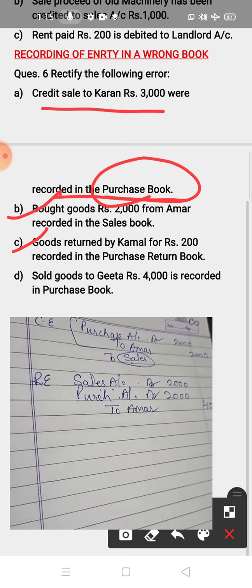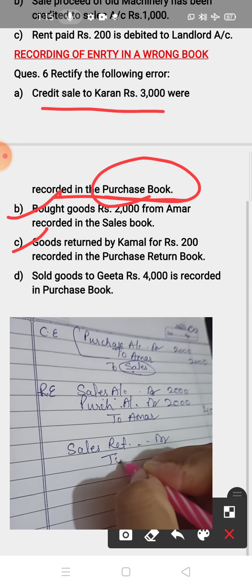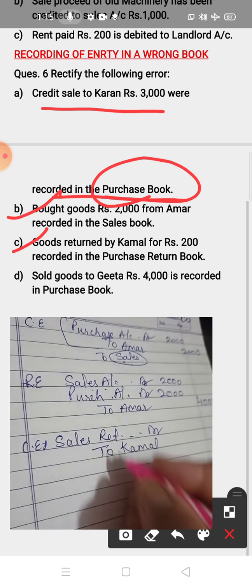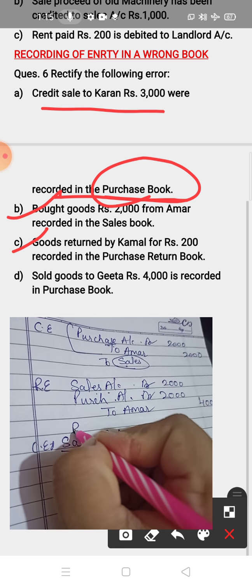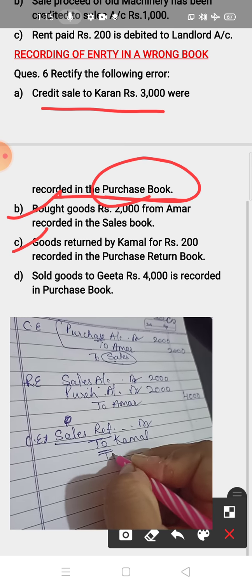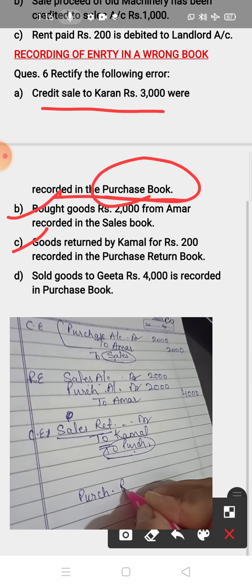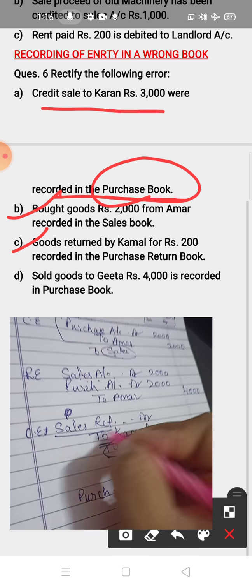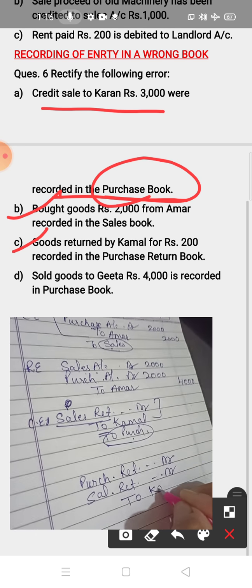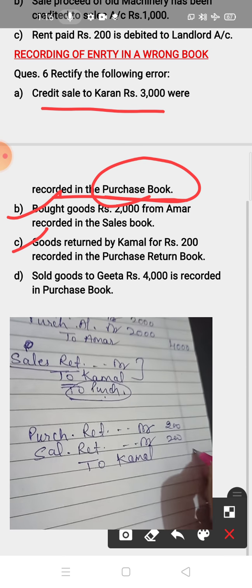Part C: goods returned by Kamal — that is a sales return. Sales Return Account debit to Kamal Account is the correct entry. The wrong entry: recorded in purchase return book. So remove purchase return by transferring it to the debit side, and write the remaining entries as they are: Sales Return Account debit to Kamal. Amount is 200, 200, and 400.